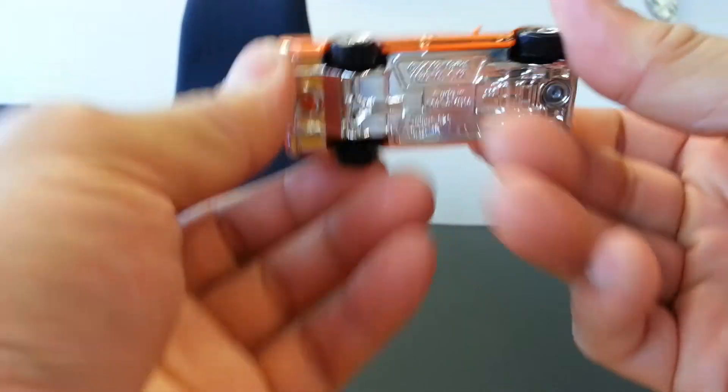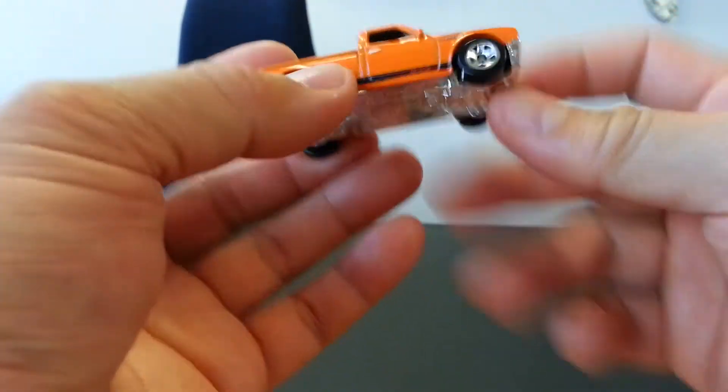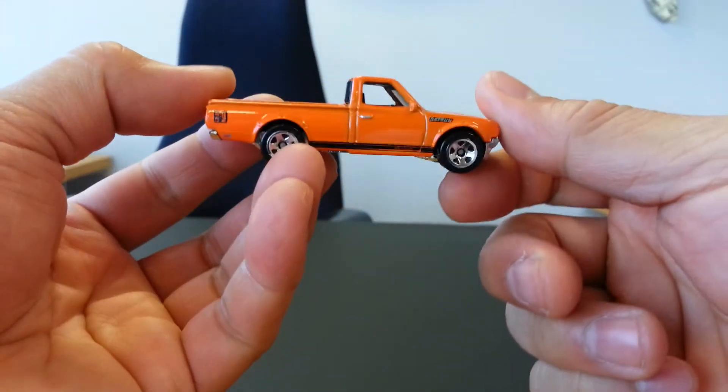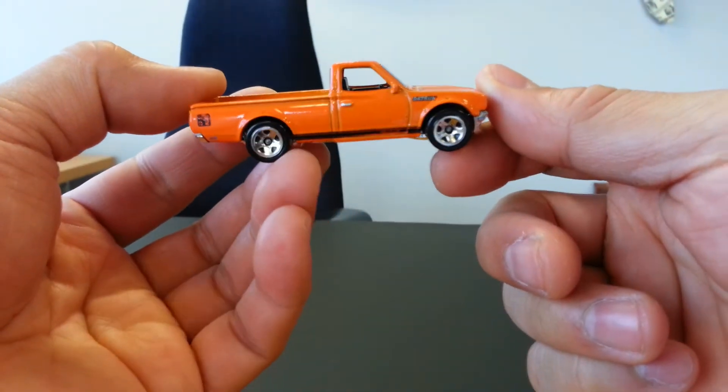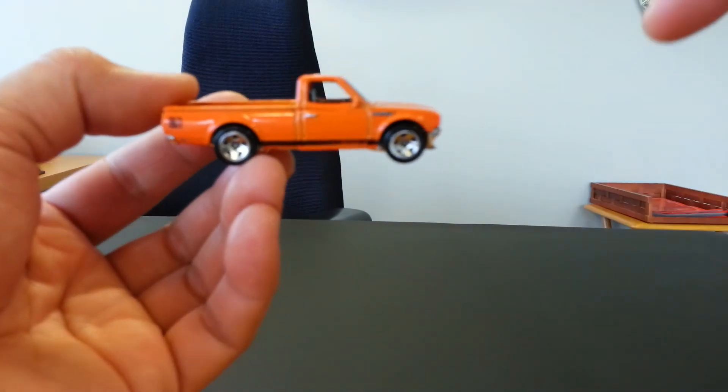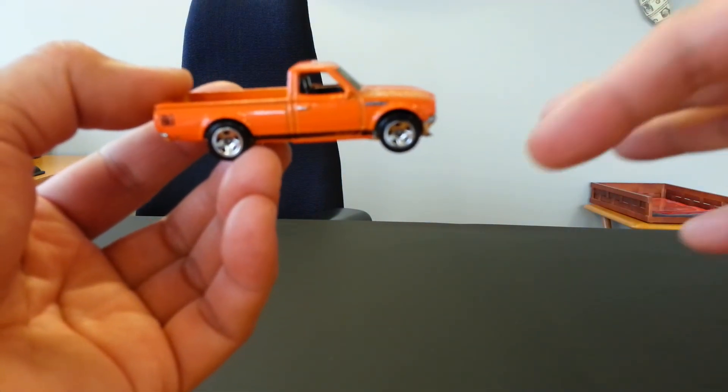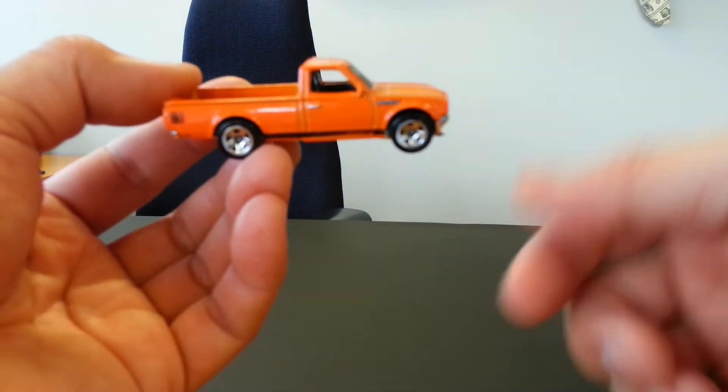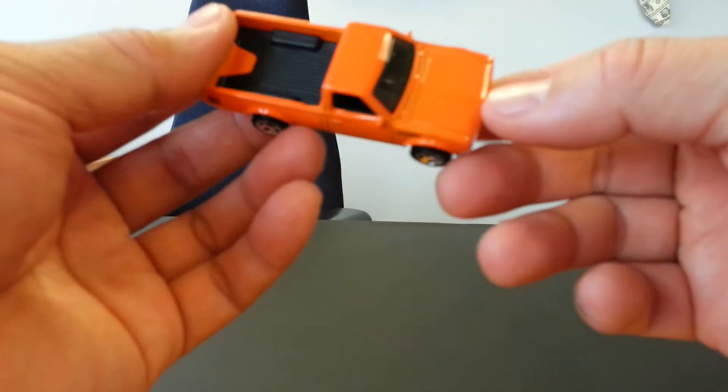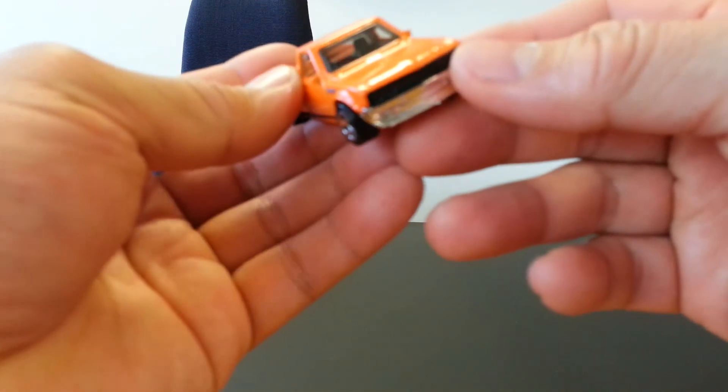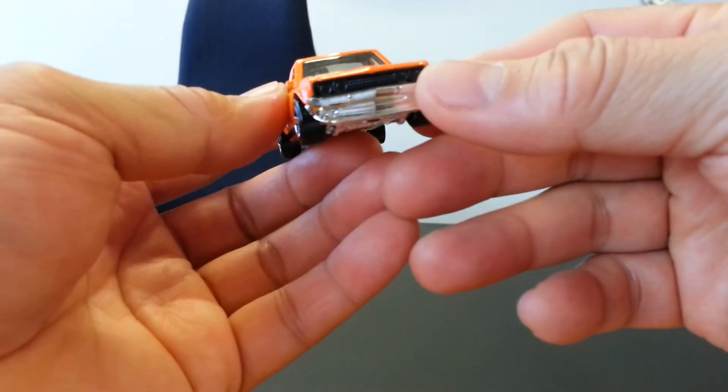So Hot Wheels, you get two big thumbs up for this because the detail on this was great, and yeah, I would say if you can find these, grab them because they are awesome.